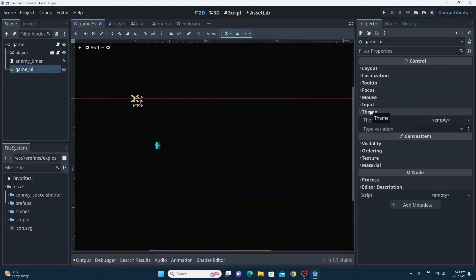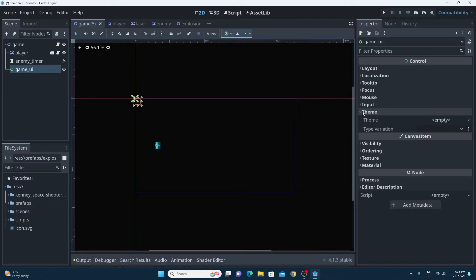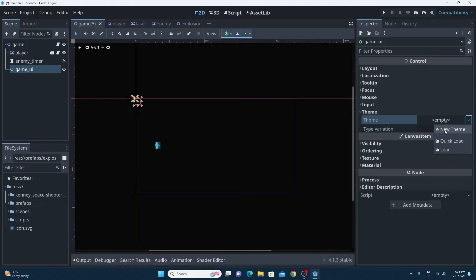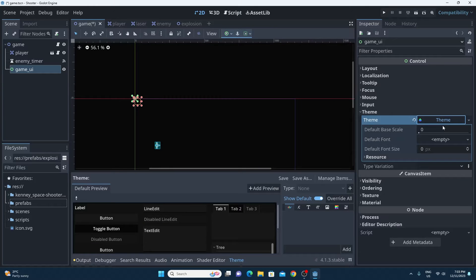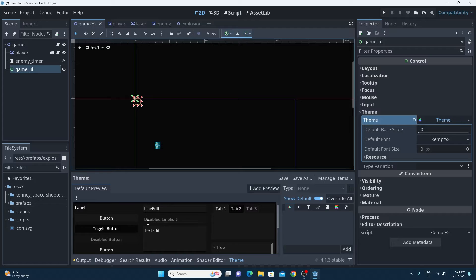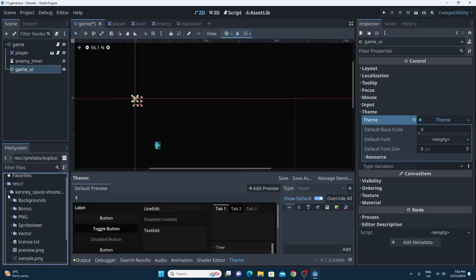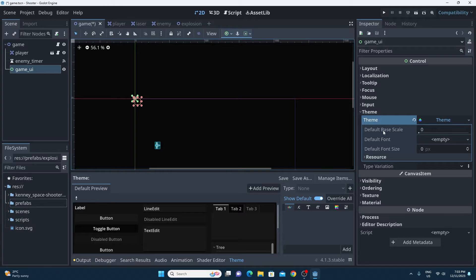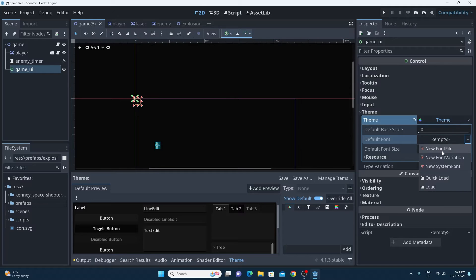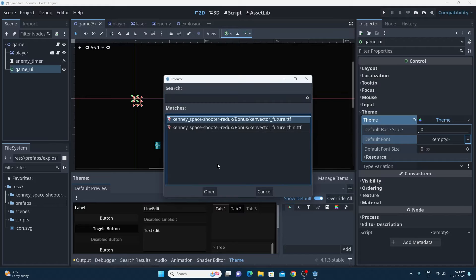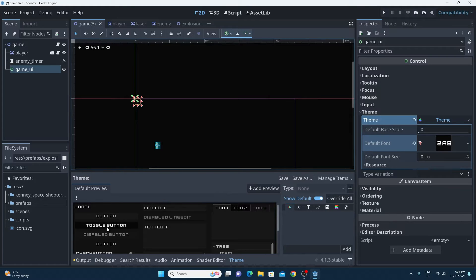If we want every child object of this object — all the labels and all the buttons and everything else — to inherit a specific theme, we can change all of the items that go with that theme, including the font. So the way you do that is with this theme dropdown for the Control. This theme dropdown has an empty theme — you can just click New Theme. And then if you click on the theme, it'll give you a few options. So the default Godot 4 theme looks a lot better than the Godot 3 one. Kenny assets comes with a really cool font of its own. I'm going to change the default font to the Kenny Vector Future TTF. And that will mean that every item inside my UI is now given this font.